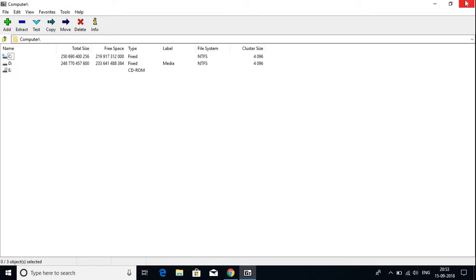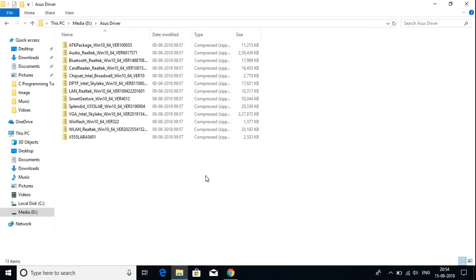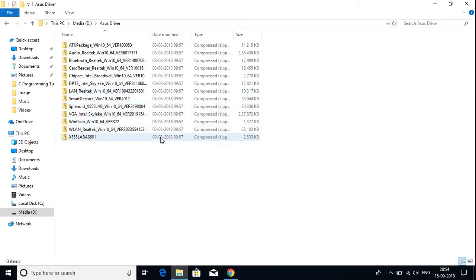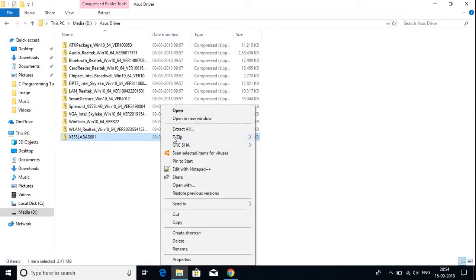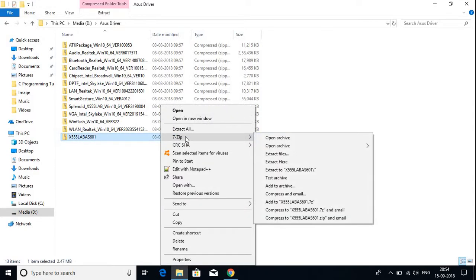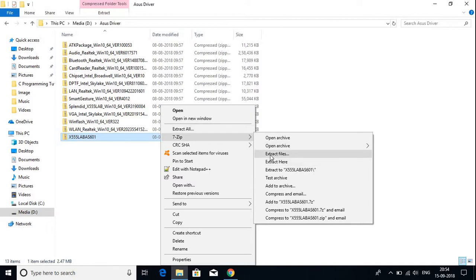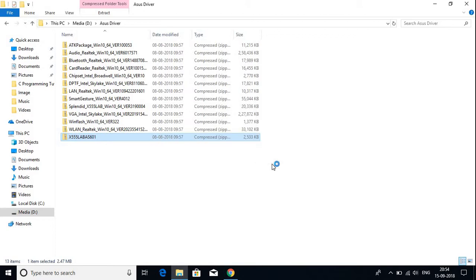Let me show you how to extract a zip file. Here I have a zip file. To extract it, just right-click on the file name. You will find 7-Zip, and you can see options like Extract Here or Extract Files. For now, I'm just going to Extract Here.